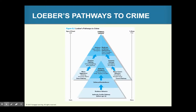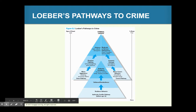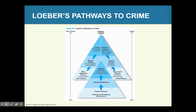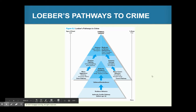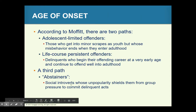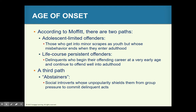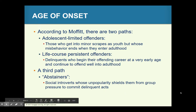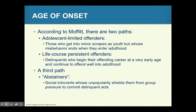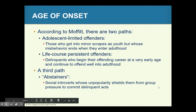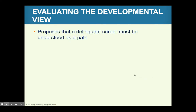There's a graphic illustrating Loeber's pathways to crime with different ages of onset. One group to note is abstainers — social introverts whose unpopularity shields them from group pressure to commit delinquent acts. Abstainers are kids never really involved in typical misbehaviors like drinking, smoking, sex, or petty crimes. That keeps them in their own section; they're called abstainers.